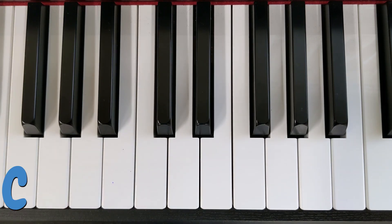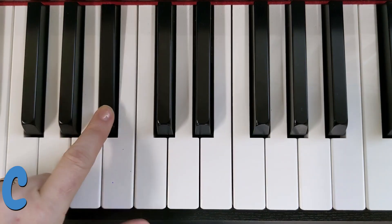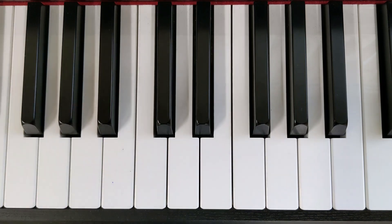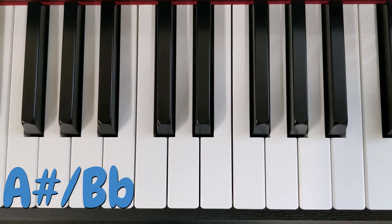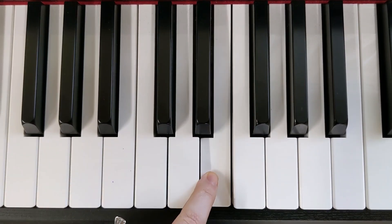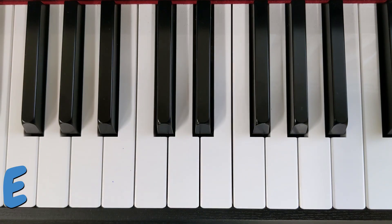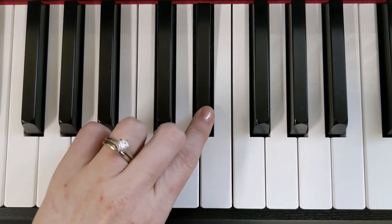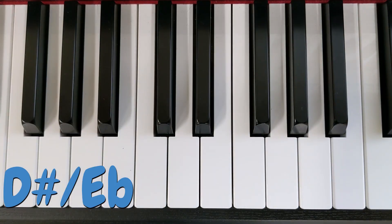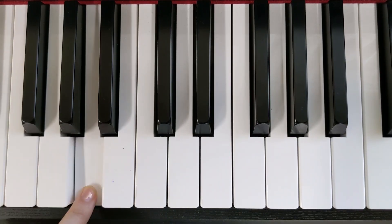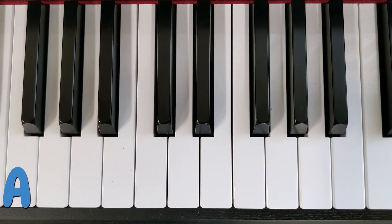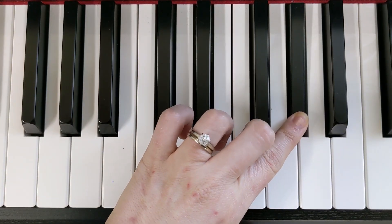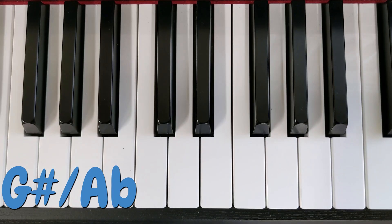That is a C. That is an A-sharp or a B-flat. That is an E. That is a D-sharp or an E-flat. That is an A. That is a G-sharp or an A-flat.